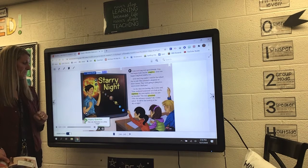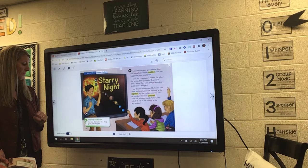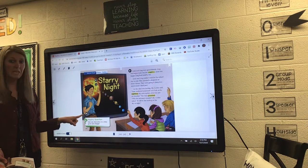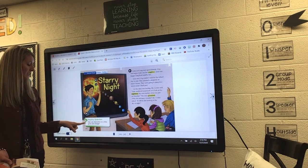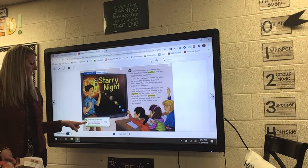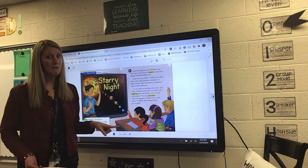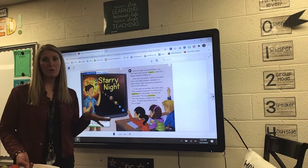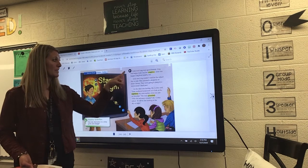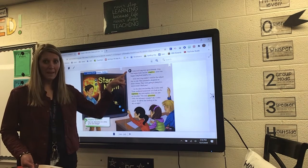Genre: Fiction. Starry Night. Our inquiry question is: how can characters in a story grow and change? So throughout the story, I want you to be looking for how these characters are growing and changing.